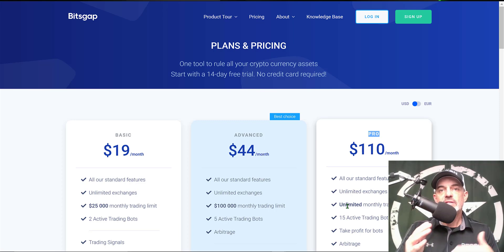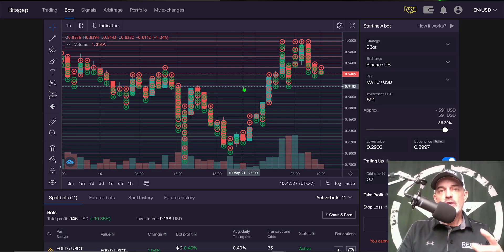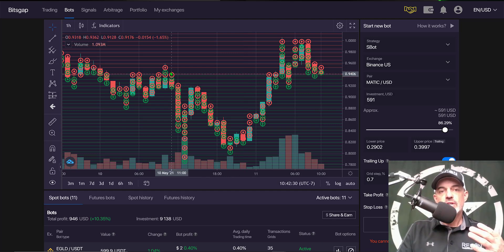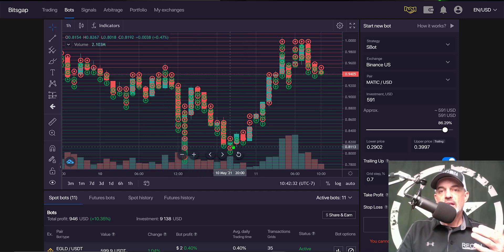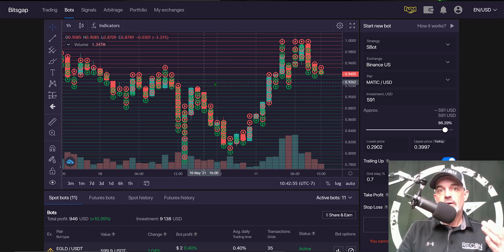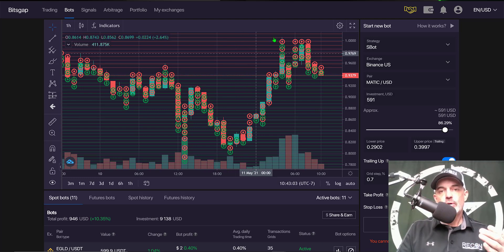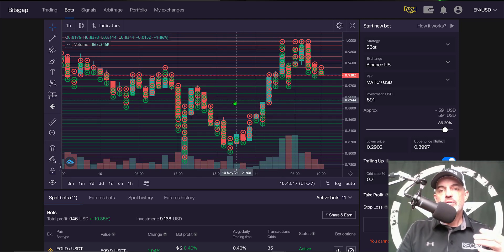I utilize the Pro plan because I have somewhere between 10 to 15 grid bots deployed at any given time. Before we get into the weeds, the objective of grid bot trading is to buy the dip and sell the rip. A grid bot is made up of a grid of open limit buy orders and open limit sell orders — the green lines represent your open limit buy orders.